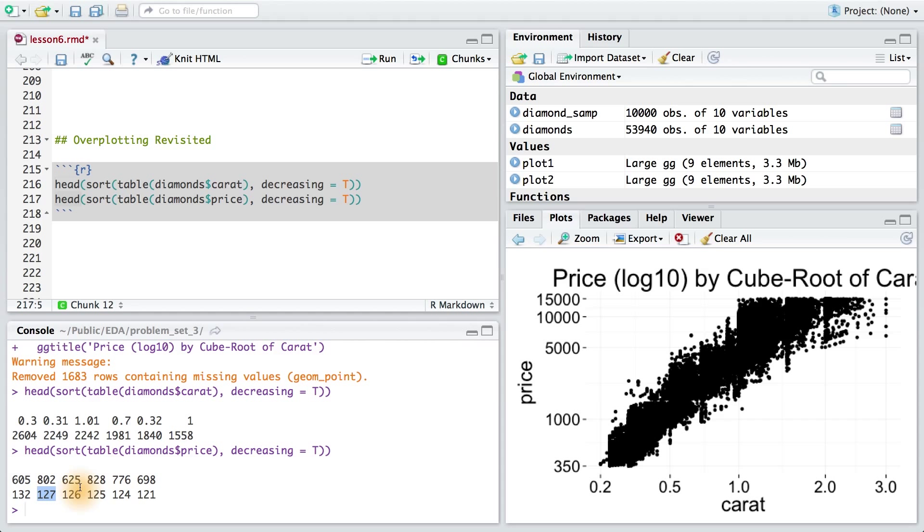When you have this much data, you're going to have serious overplotting, even when you're plotting the variables against each other. And this can really obscure some of the density and the sparsity of our data at really key points.